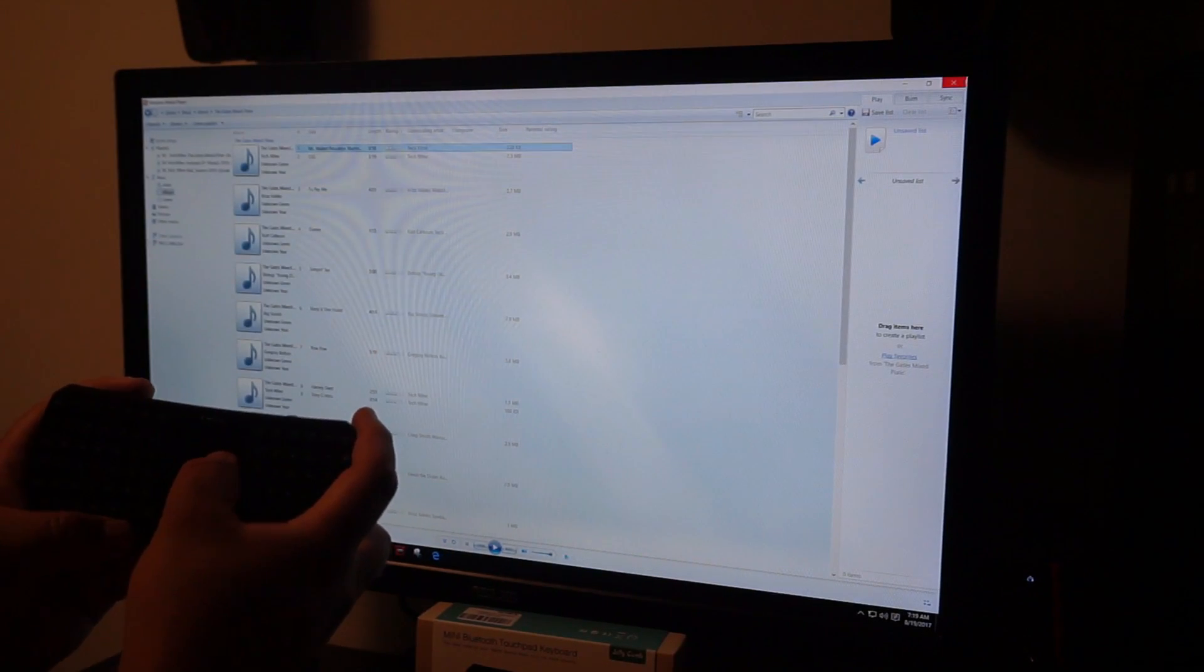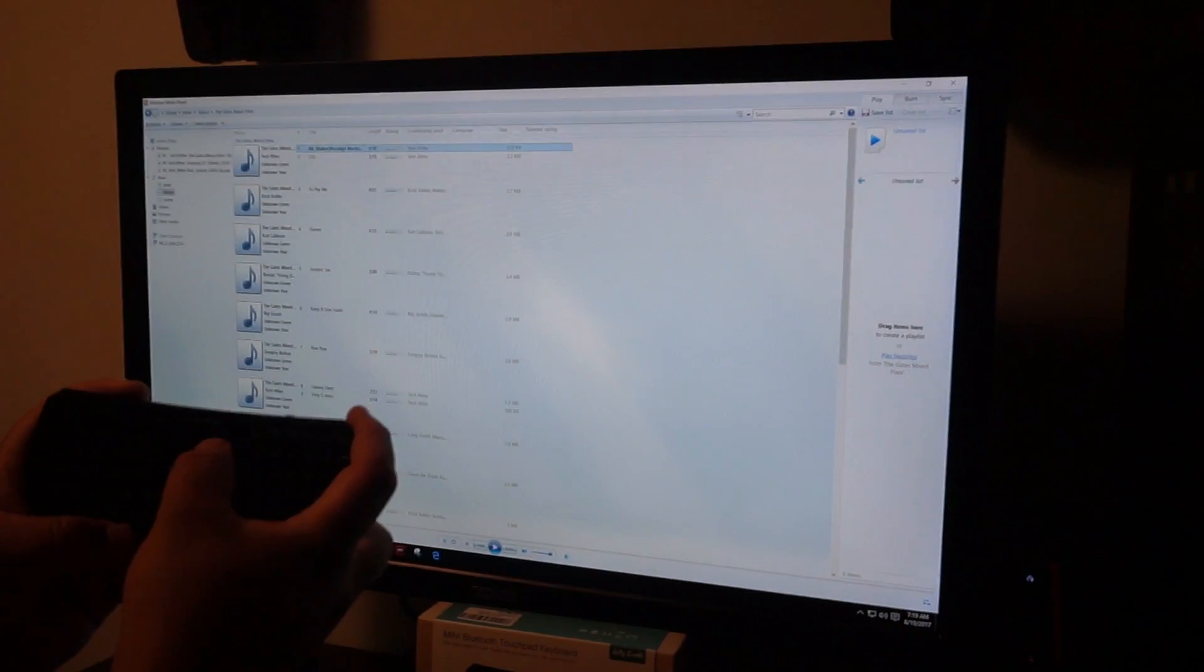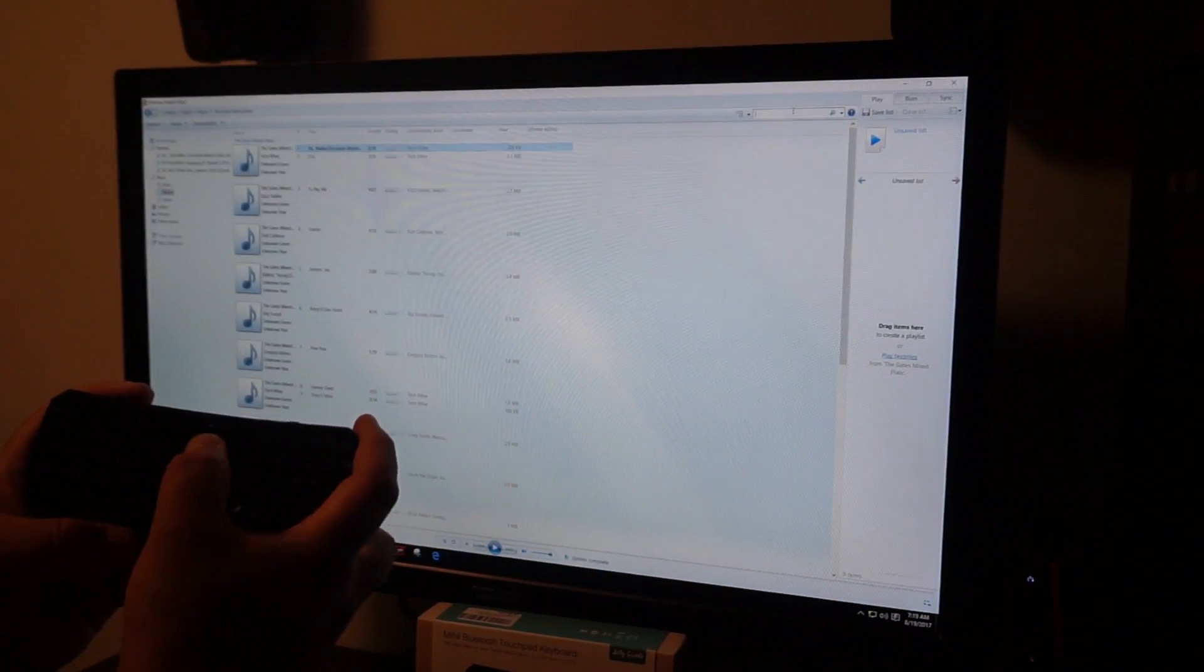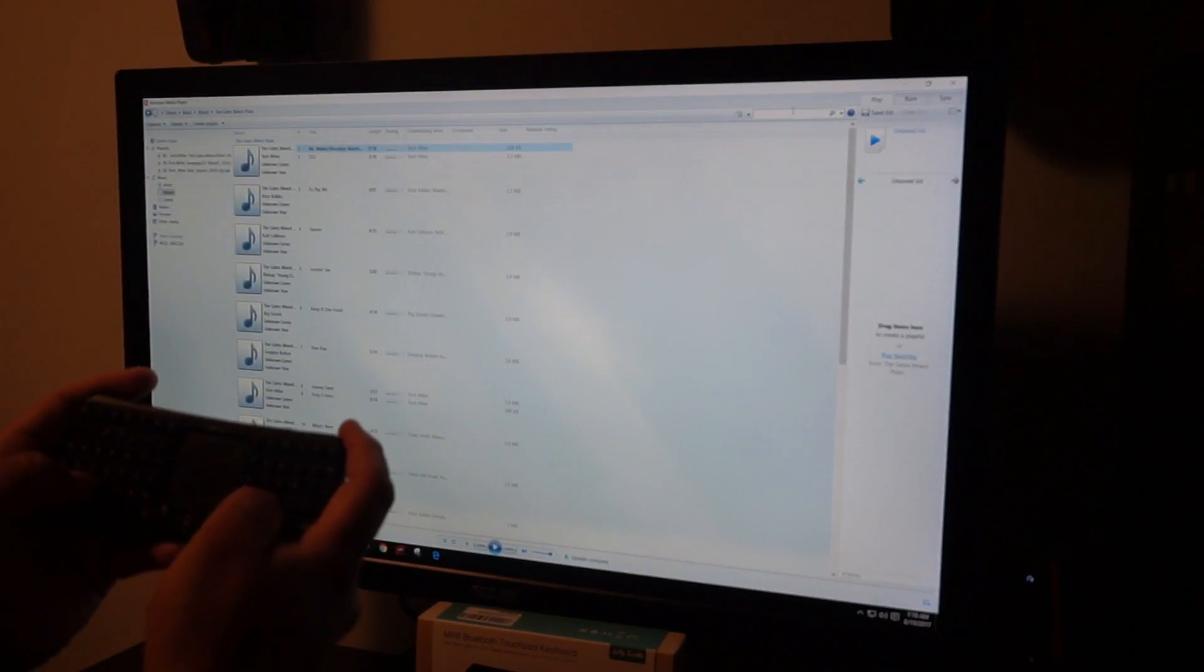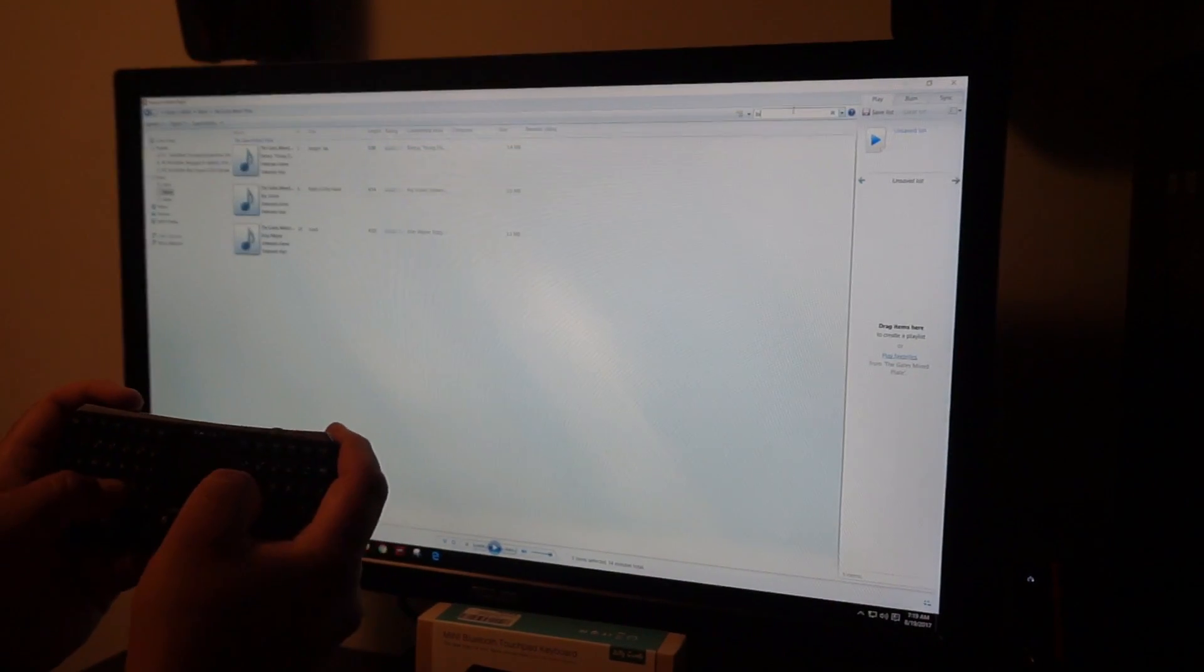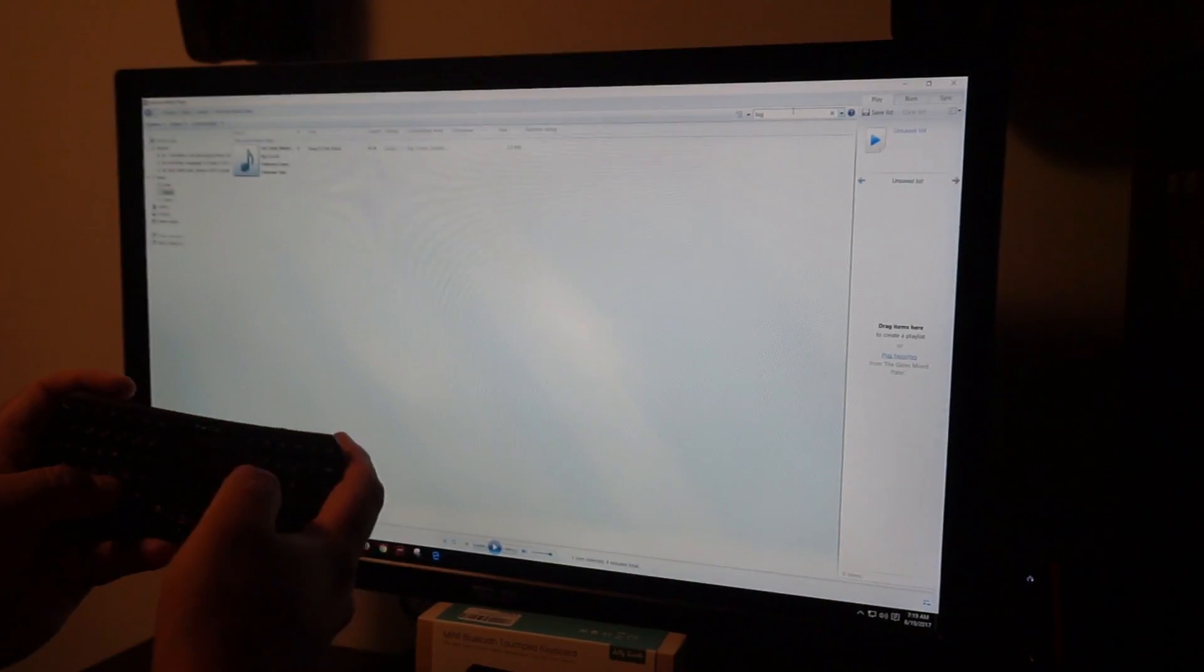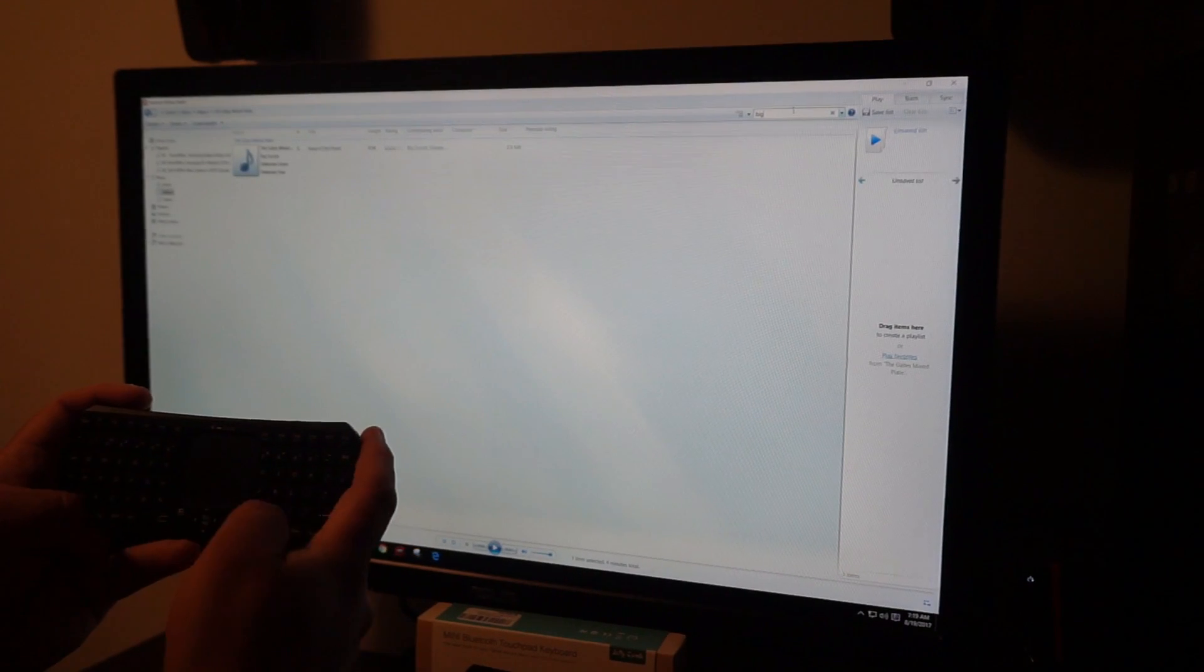We can close, go over here, type search. We can type in and it's searching through stuff.